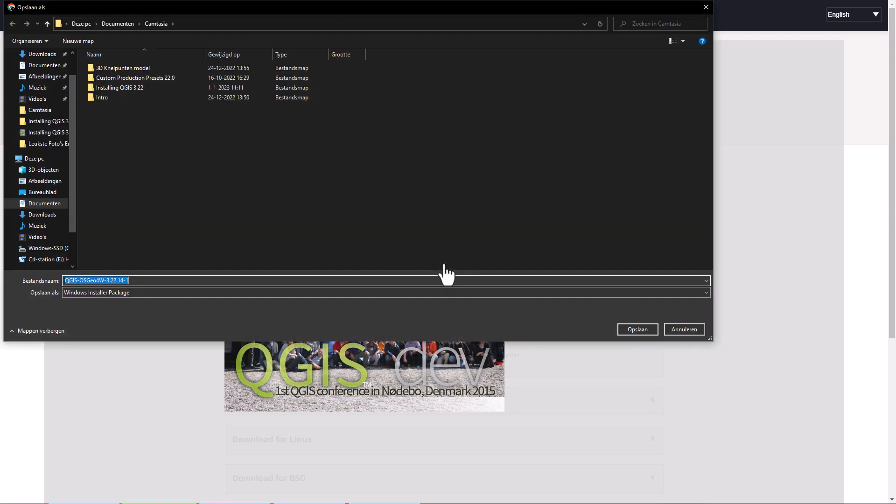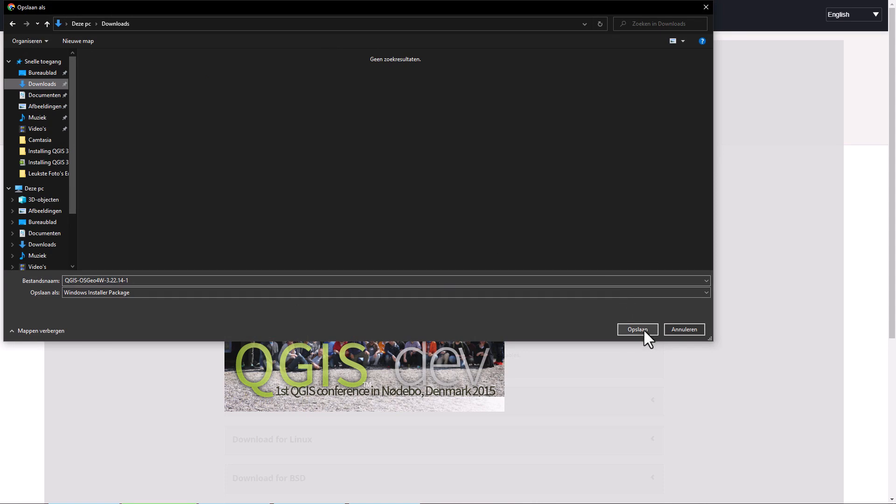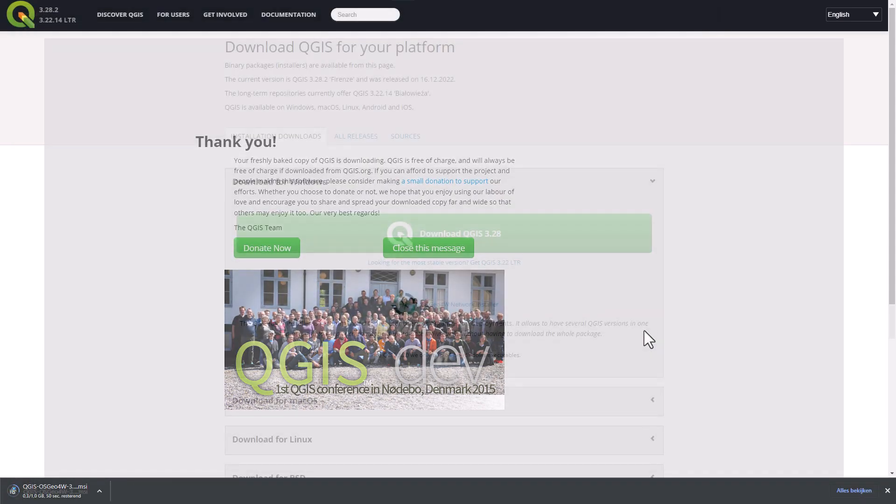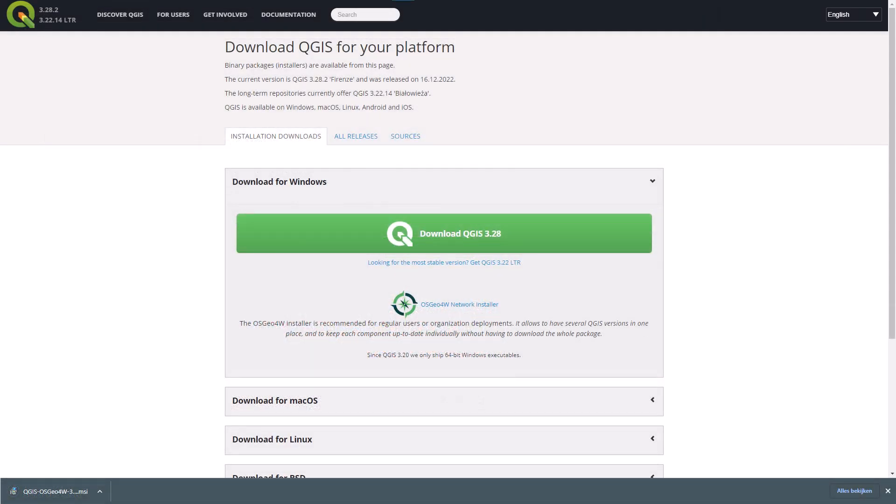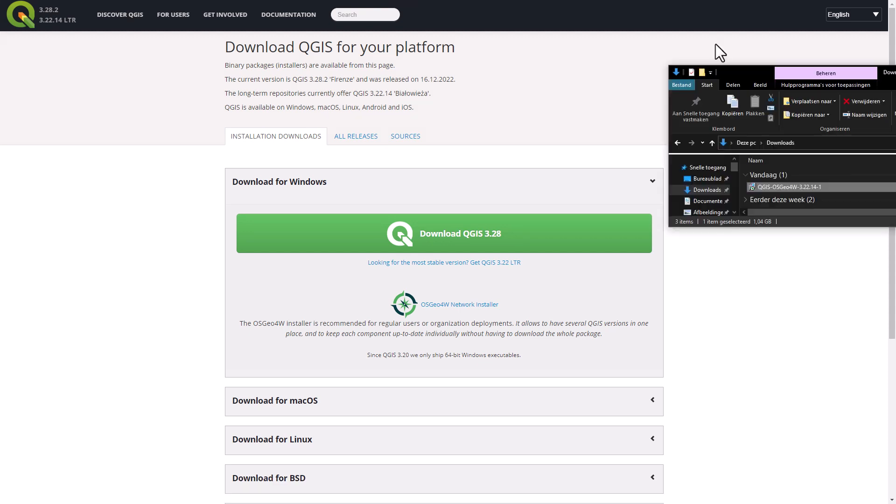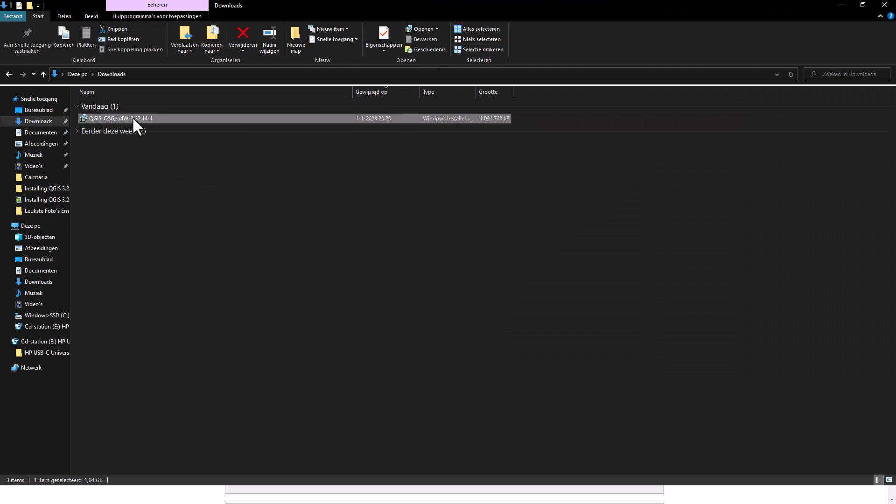Next we choose a folder where we want to save our installer and click on the save button. When the download of QGIS is completed you can browse to the folder where you saved it. In my case it's the download folder. You can double click on the installer to start the installation.